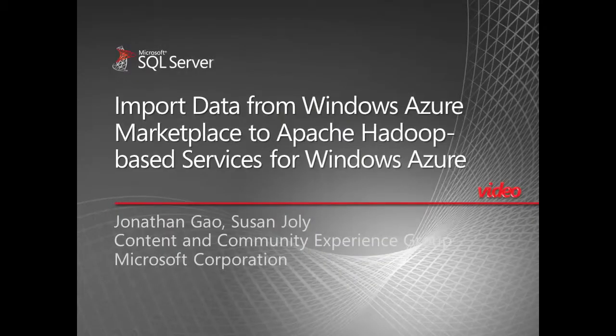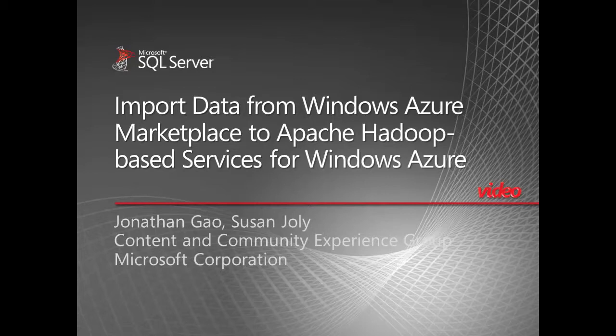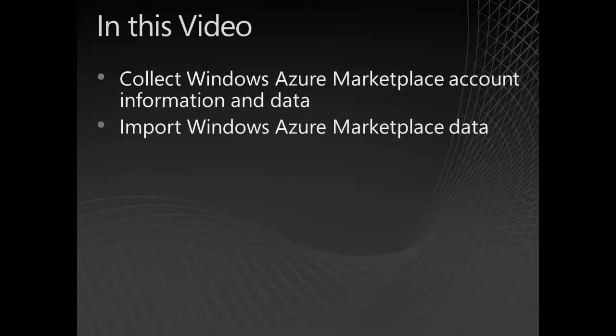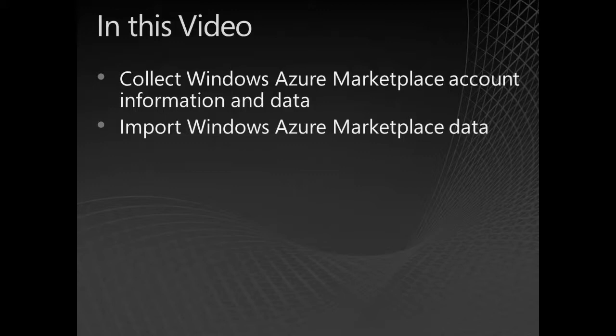In this video, I'll show you how to import data from Windows Azure Marketplace to Apache Hadoop-based service for Windows Azure. There are two steps involved. First, I collect the Windows Azure Marketplace account information and data that's needed to connect to Marketplace. Then I import the data by using the Apache Hadoop for Windows Azure portal.